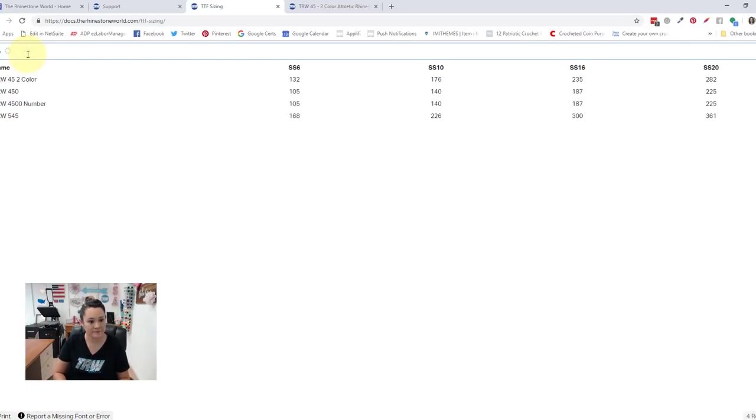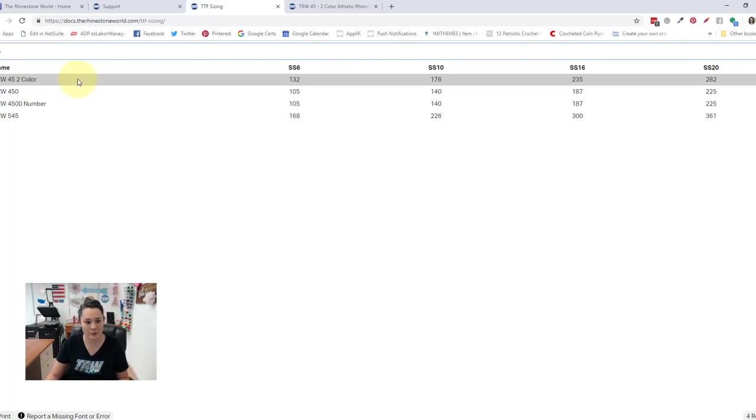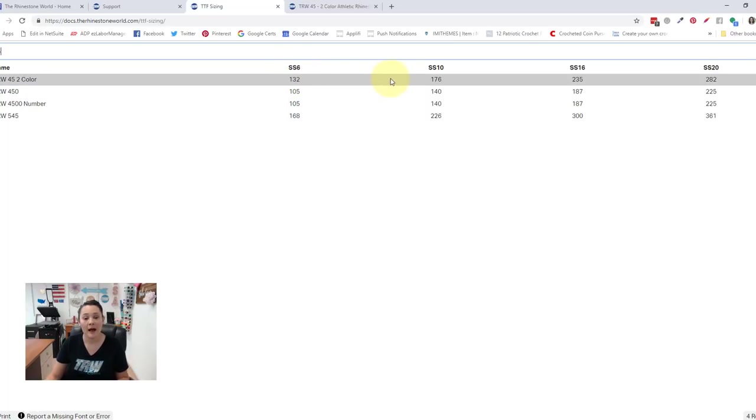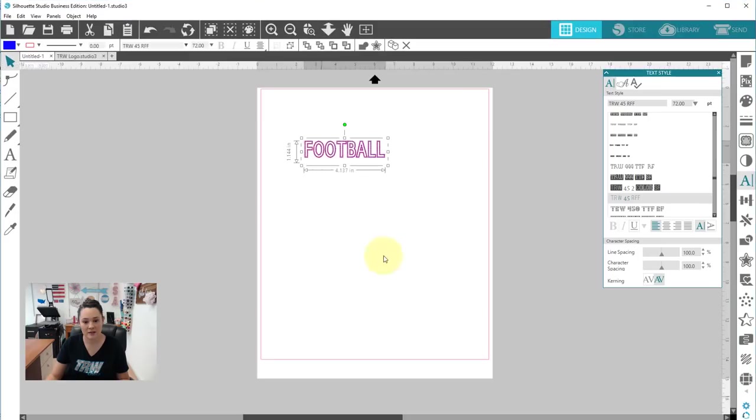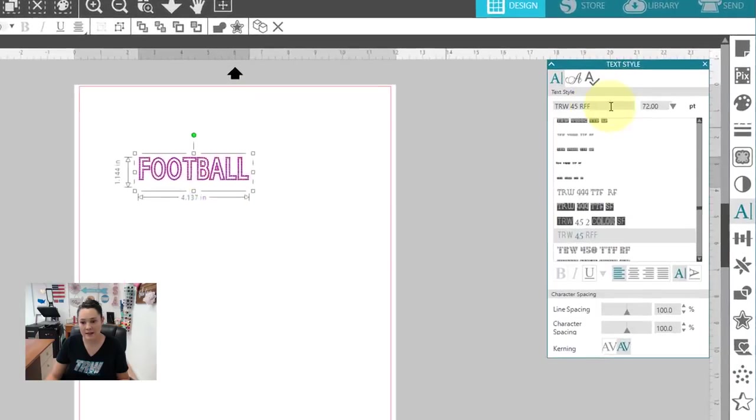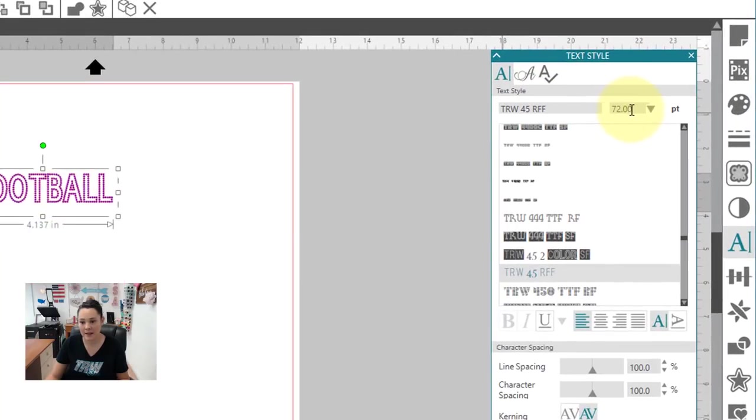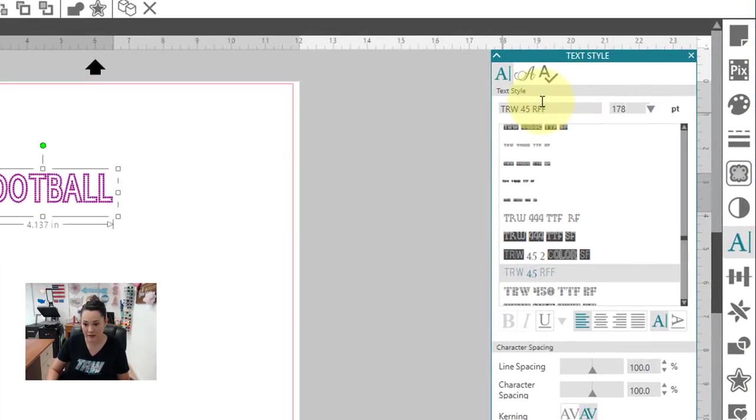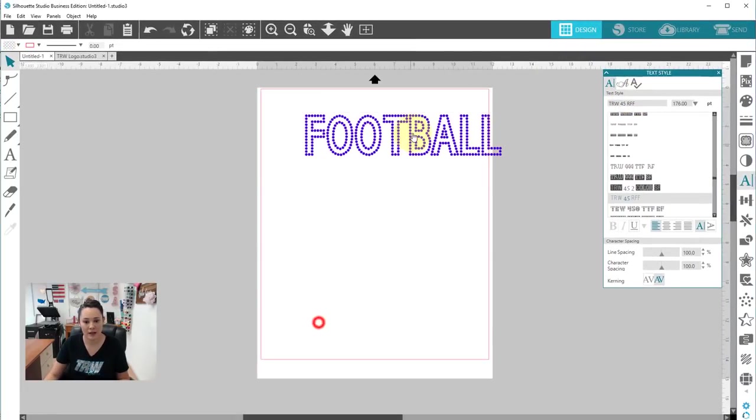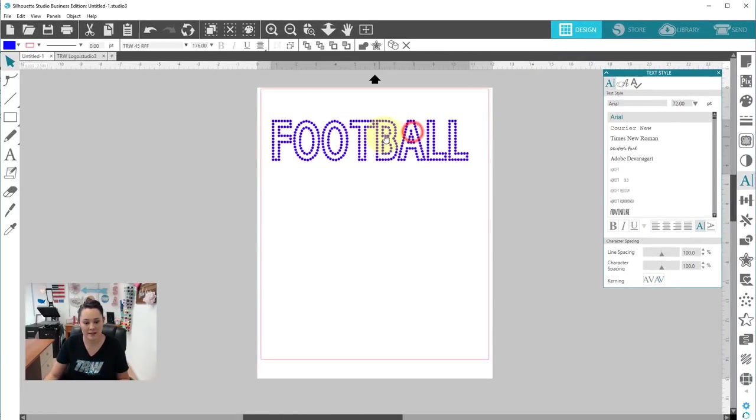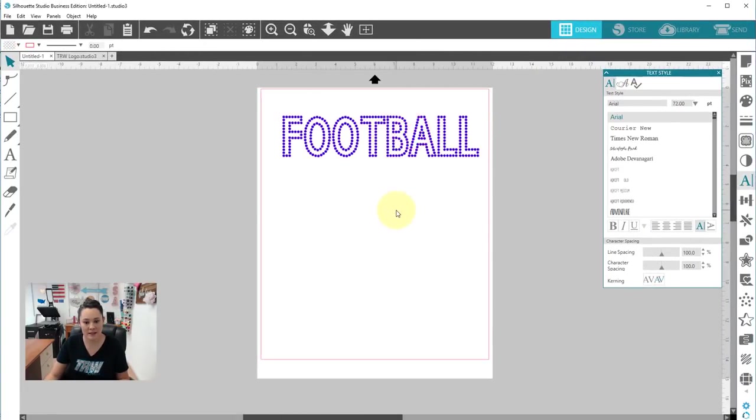So we're going to search 45. So there we go. TRW 45 two-color. So if we were using SS6 stones, we'd set our point size to 132. I'm using SS10. So I'm going to set it to 176. So let's jump back to Silhouette Studio. So we have our font selected here. And let's type in 176. Not 178, 176. Okay. So we have a nice bigger size with this.